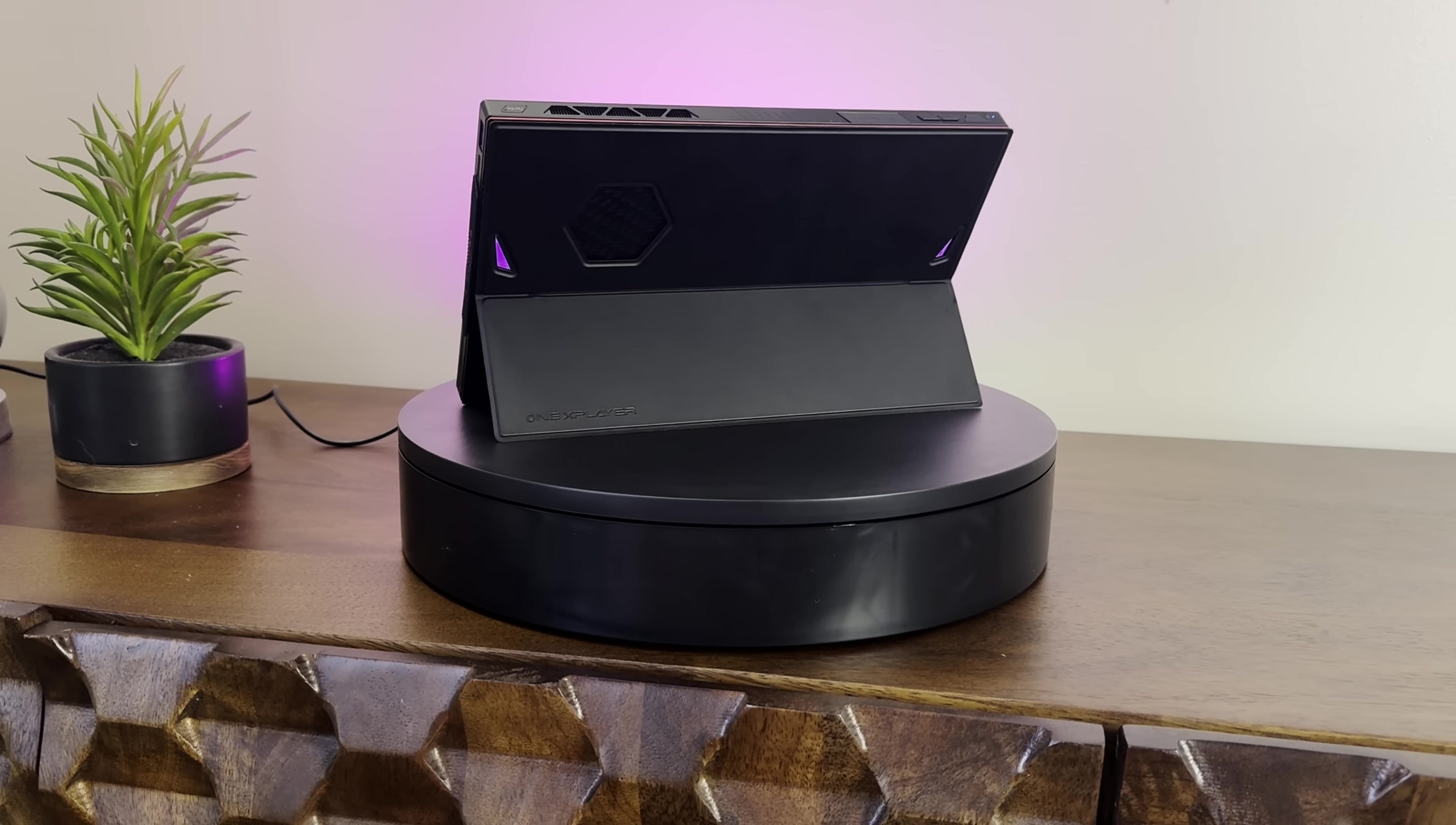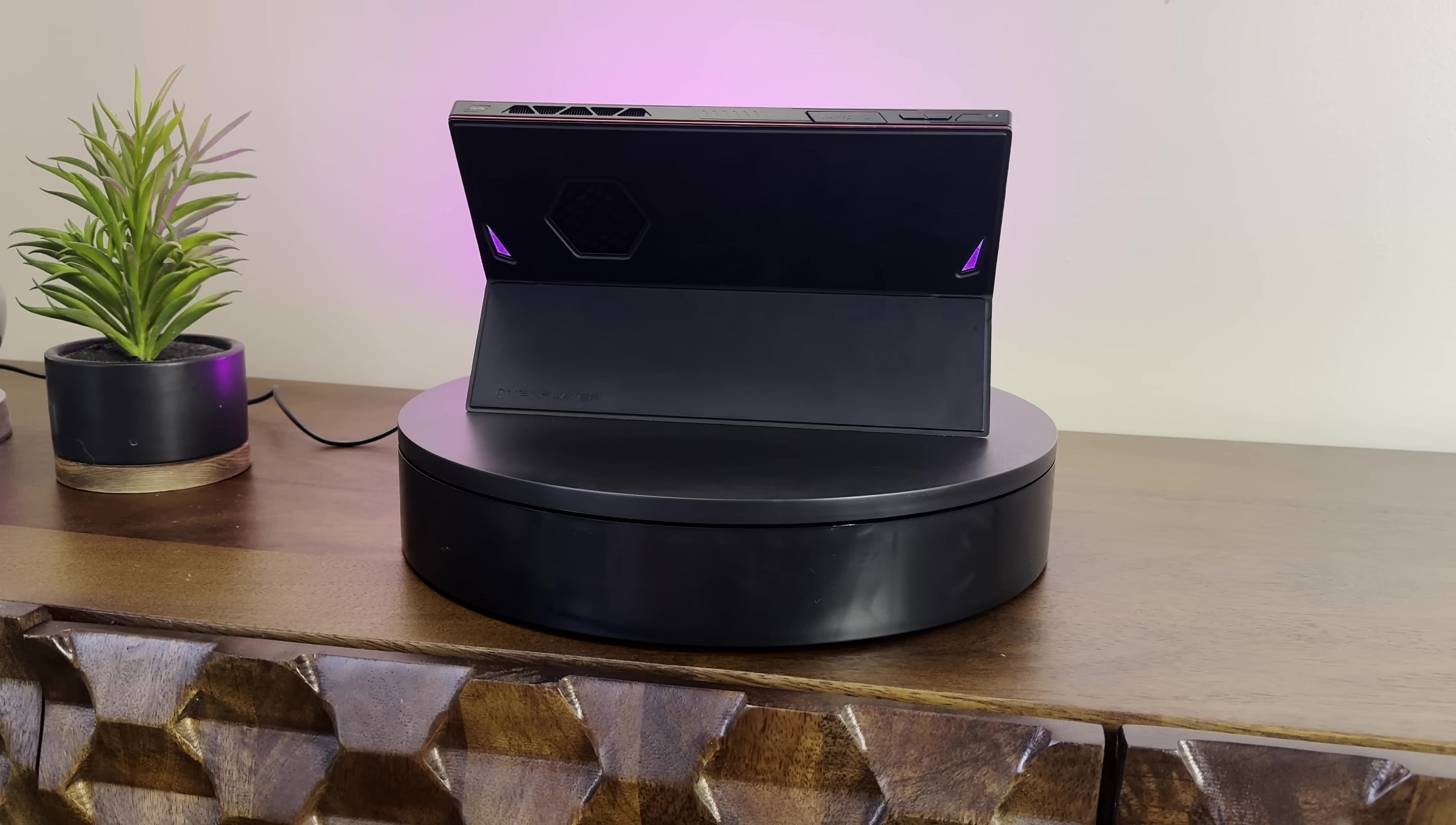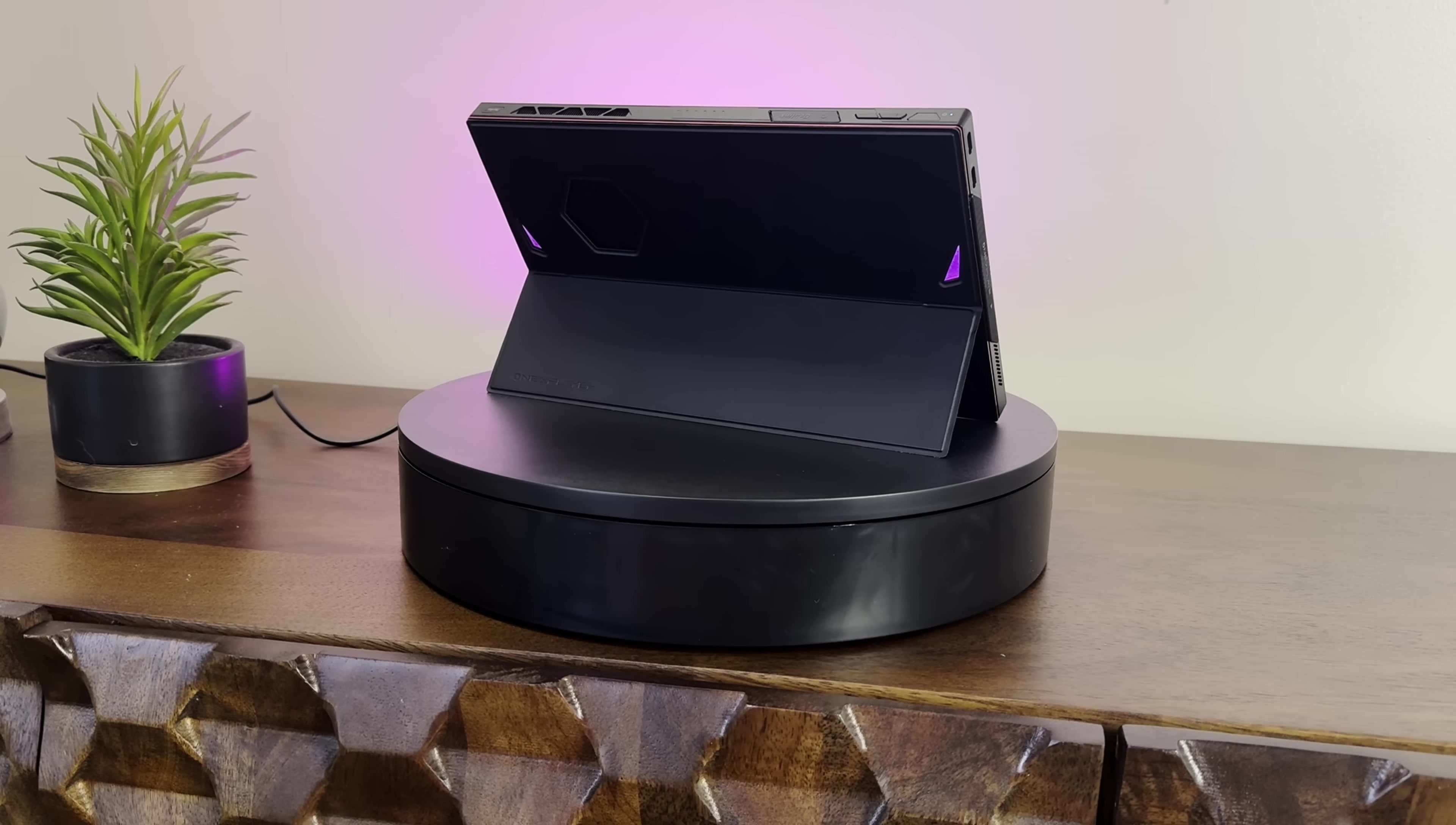The One X Player X1 is a three-in-one machine, and it's the first of these devices that has an Intel chip on board, at least the first in a long time. These two things together make the One X Player X1 very different from all the handhelds I have personally reviewed so far.